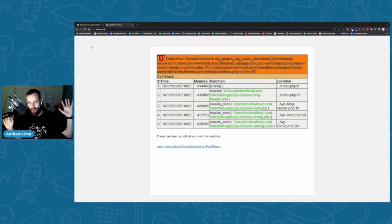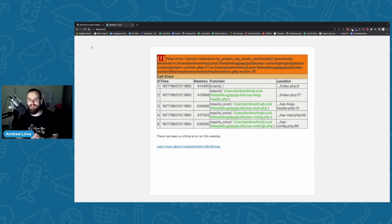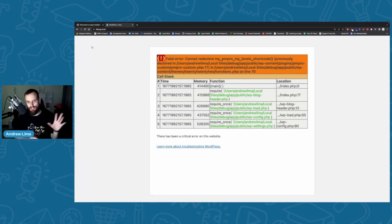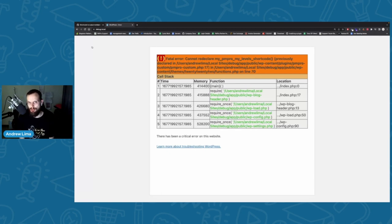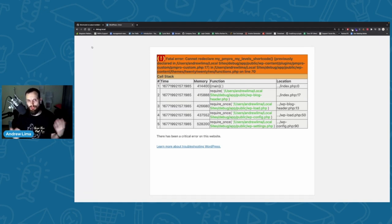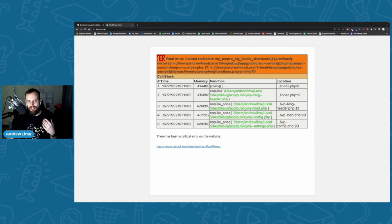So immediately on this screen I've got all the information I need to debug this problem right now. I'll also show you how to hide these errors so customers don't see this. You just need to read the error. If you don't know what it means, you can copy it and paste it into a search engine and you might find a similar answer.